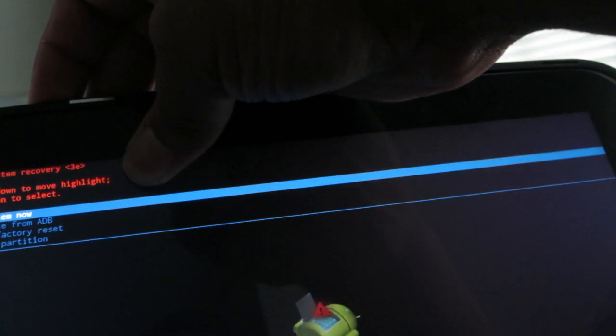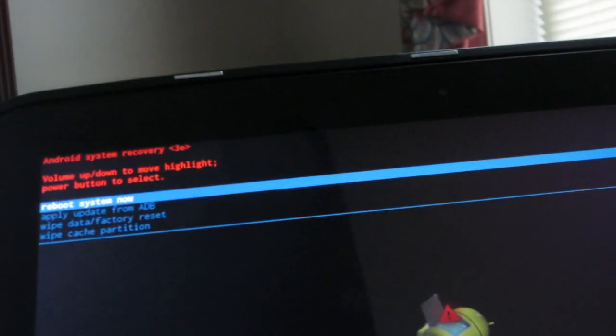What you want to do is turn the Nexus 10 off, then hold all three buttons at the same time. You'll come to this screen. Then go down with the volume button until you see 'Recovery Mode' and go ahead and hit the power button. You should come to this screen, and then hold the power button and the volume down button for a couple of seconds.